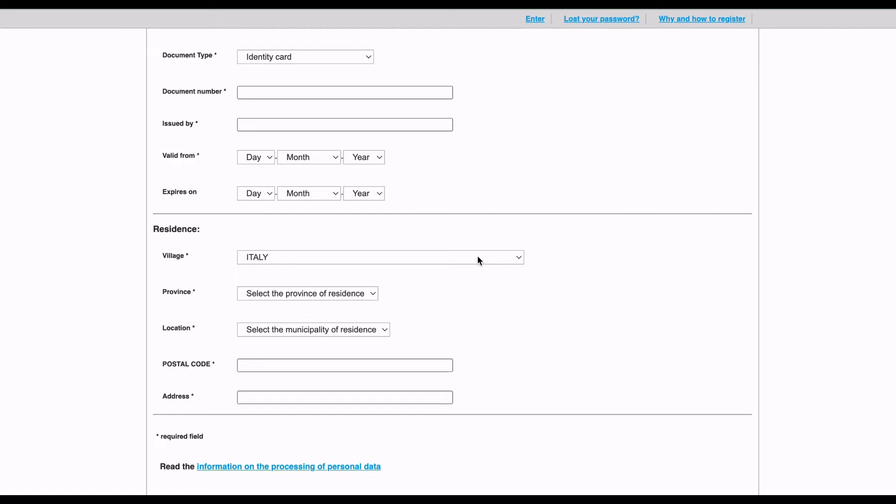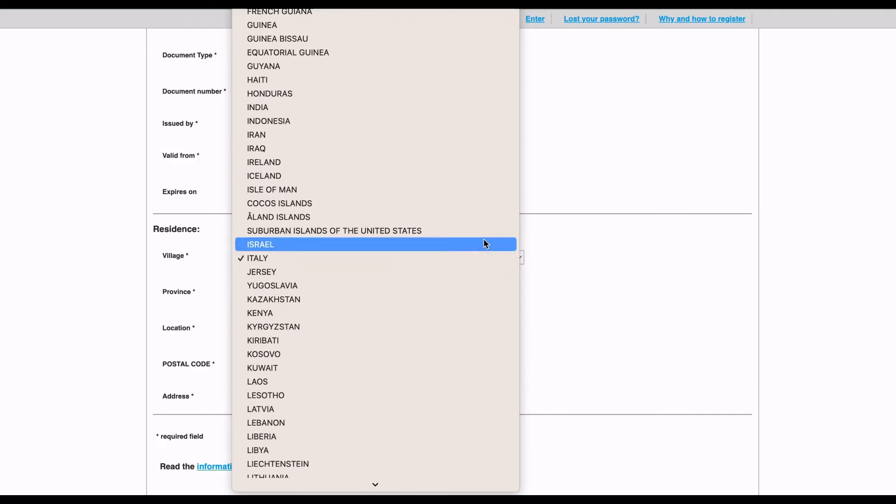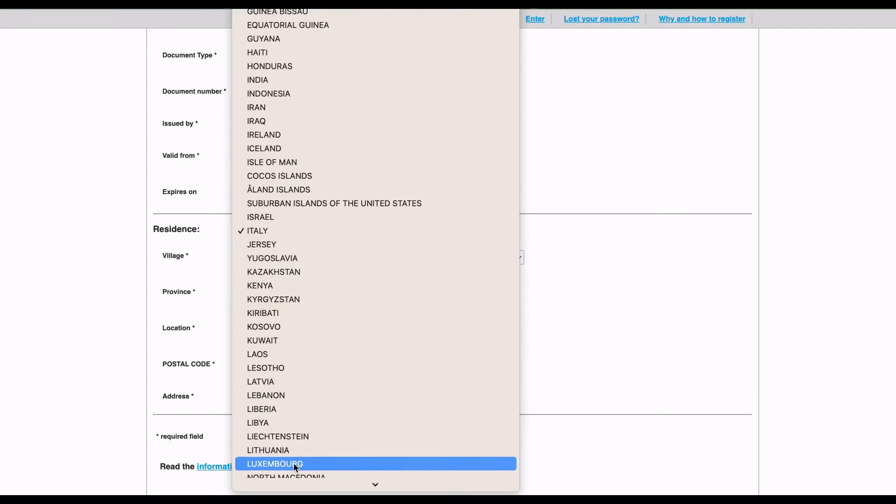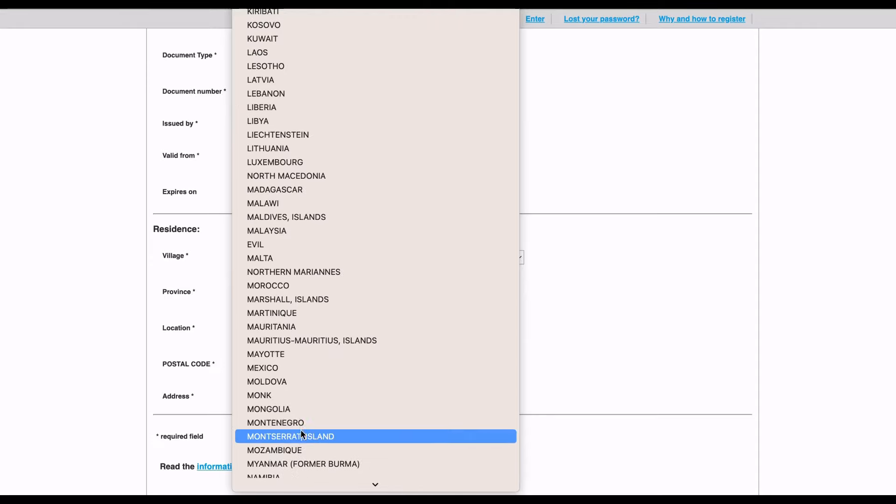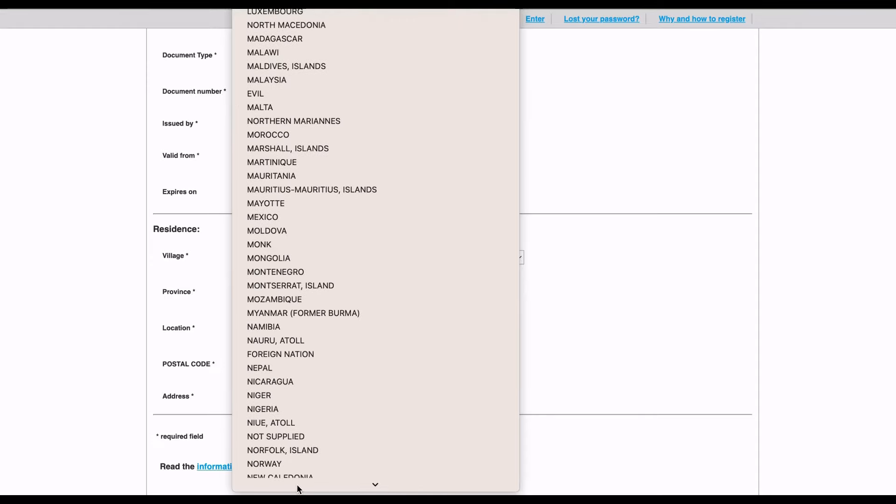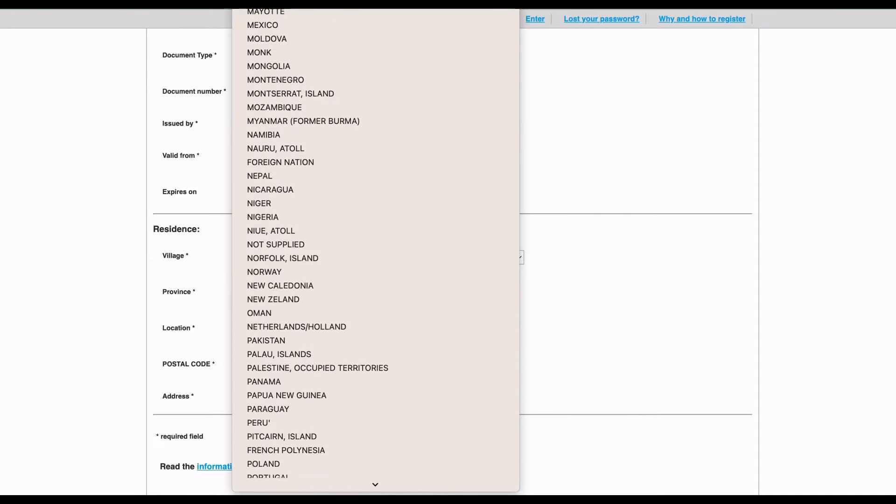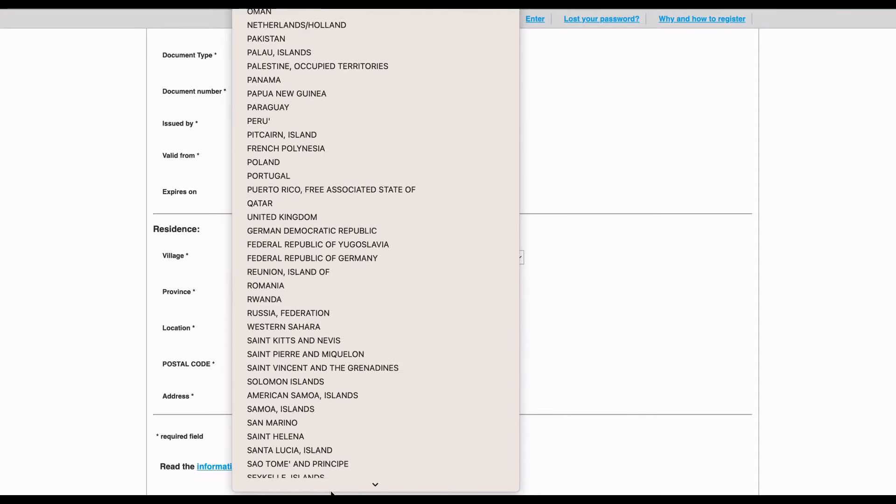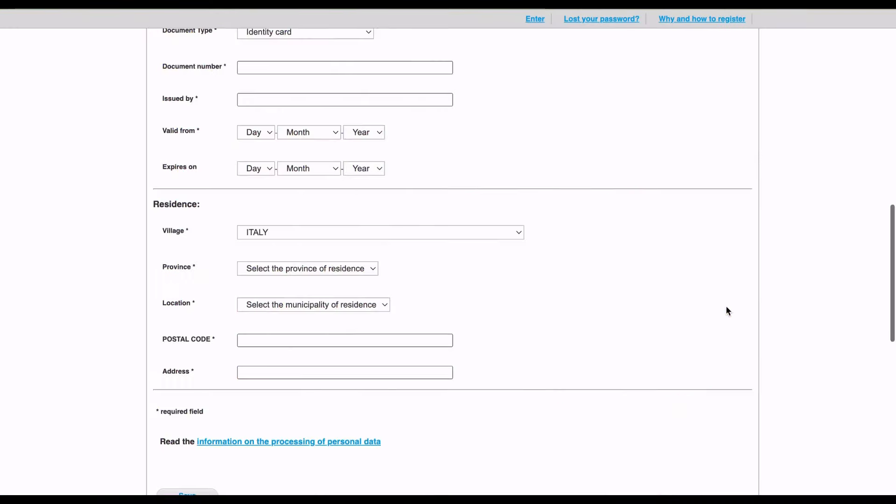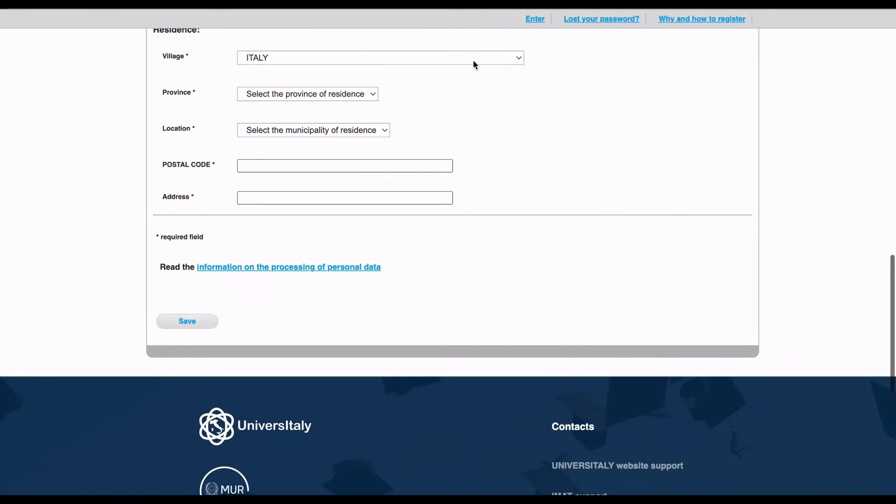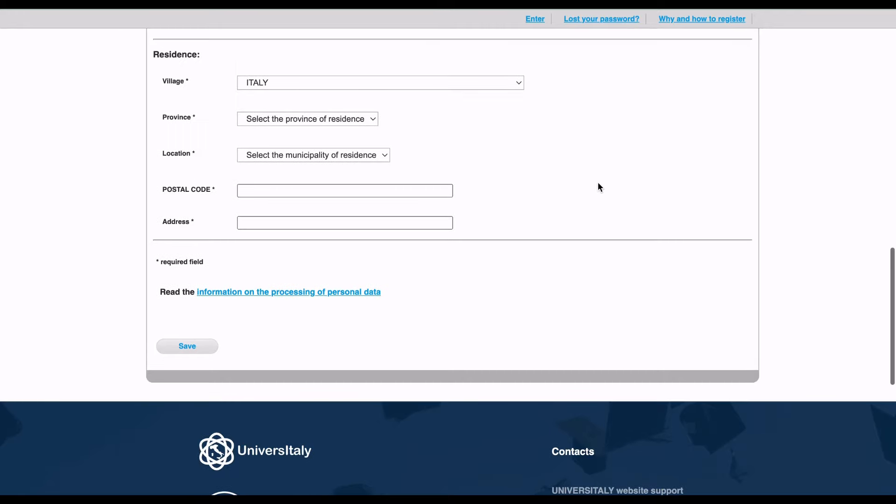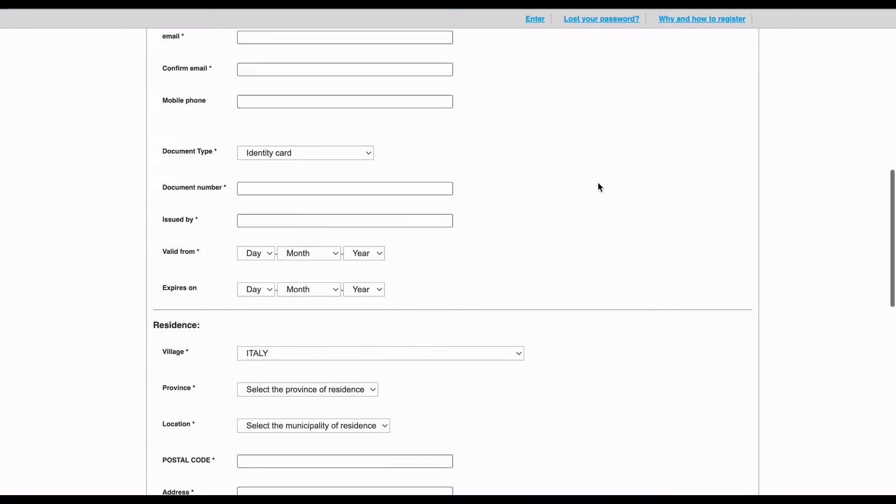If you have a residence permit, include the details. If you don't, then just go to the country. Basically, you have to fill all these details and save it. An email will be sent to you giving you your password and username. You enter into the site and change your password the first time, then you can go ahead with the pre-enrollment.